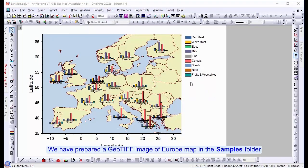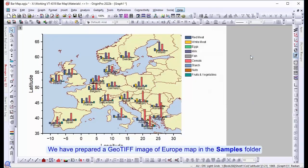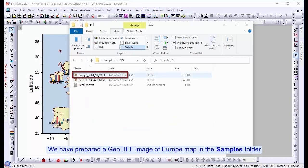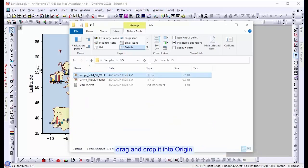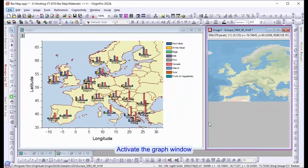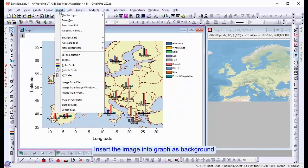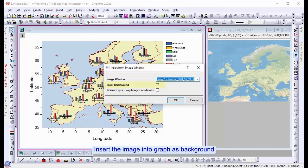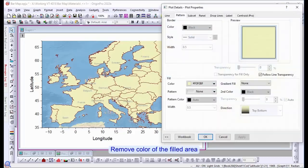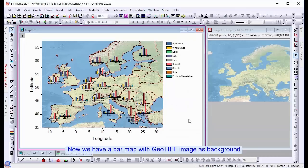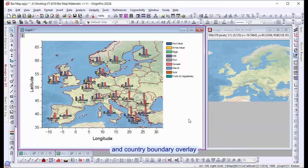We have prepared a GeoTIFF image of the European map in the Samples folder. Drag and drop it into Origin. Activate the Graph window. Insert the image in Graph as Backgrounds. Remove color of the filled area. Now we have a bar map with the GeoTIFF image as the background and country boundary overlay.